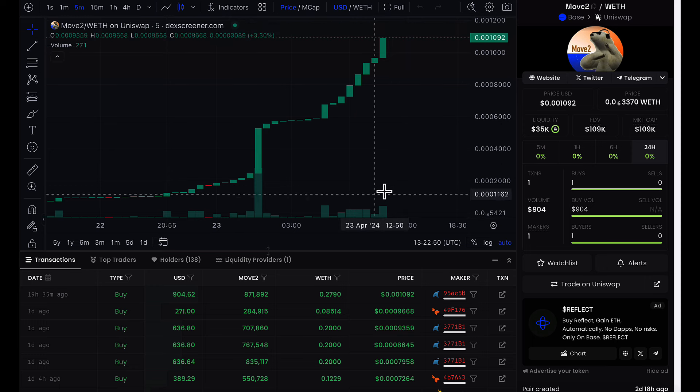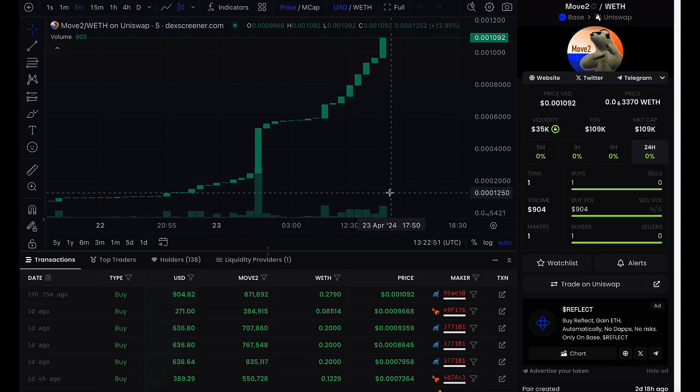Right now, you haven't seen anything yet. For those of you who've been standing on the sidelines like, hey, what is this Move2? It's not too late to get all the information on this.